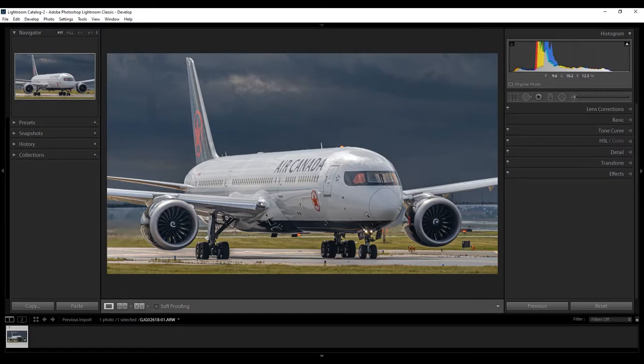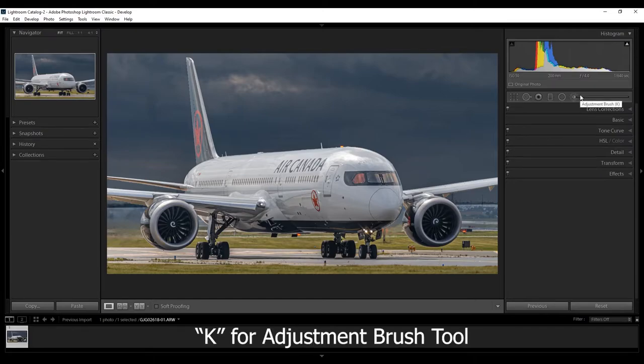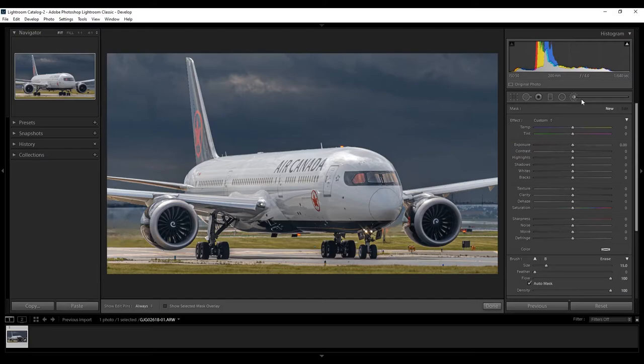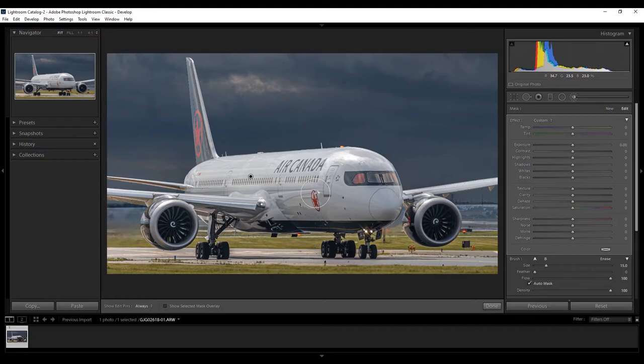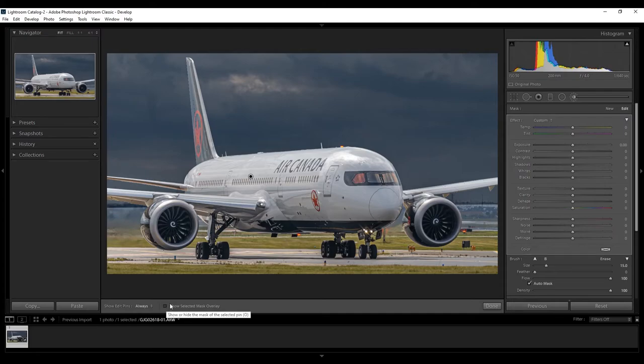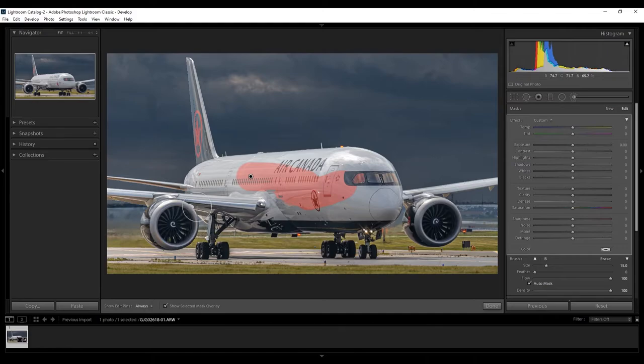Now, let's add detail to the plane. To exit the adjustment brush, you can either click up here for the adjustment brush, or click the letter K. Now, you have the brush here. To show what you're painting, right, because if I'm going like this, I can't see what I'm painting. It's the same exact thing like a graduated filter. Click the O key, or select down here to show selected mask overlay.